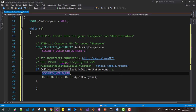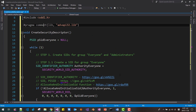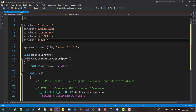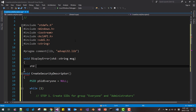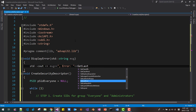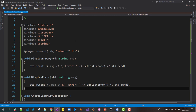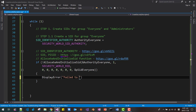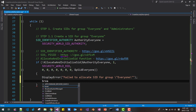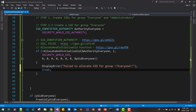If AllocateAndInitializeSid fails, it returns zero. We create two helper functions: void displayError(std::string message) which outputs the message and GetLastError to std::cerr, and an overloaded version for std::wstring. If the function fails, we call displayError with "failed to allocate SID for group Everyone" and break out of the while loop. For more details, refer to the MSDN documentation for this function.